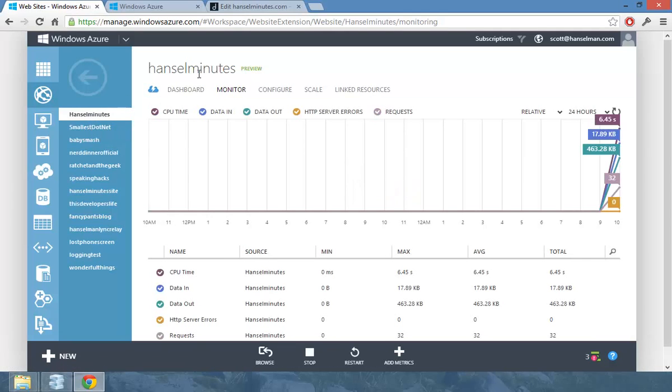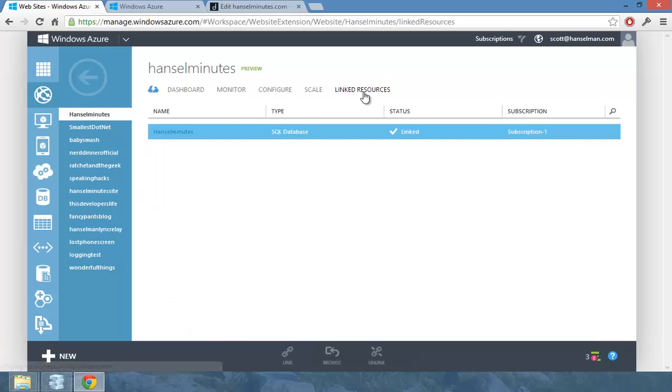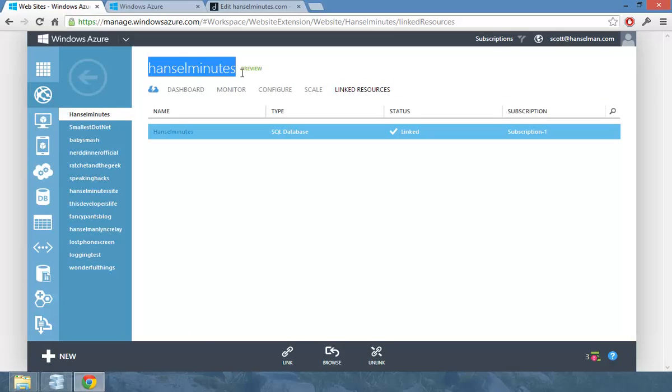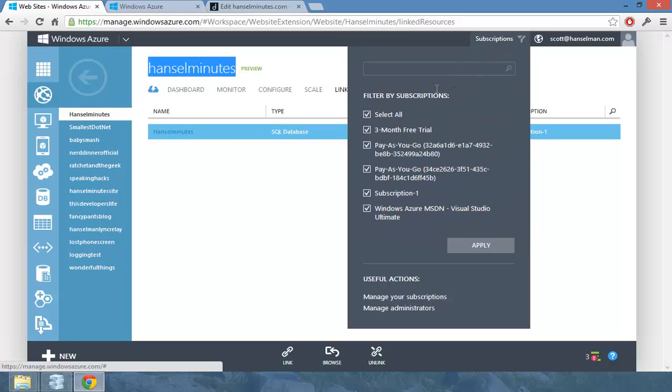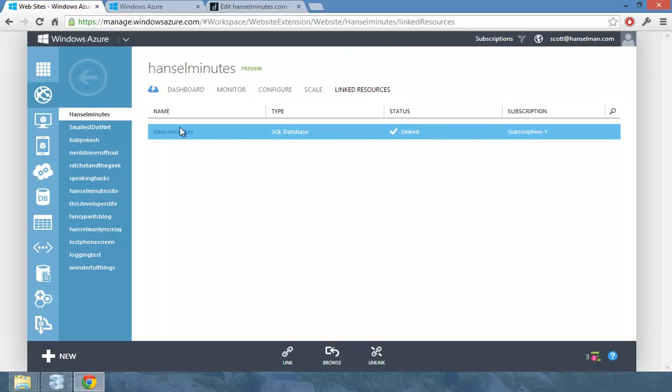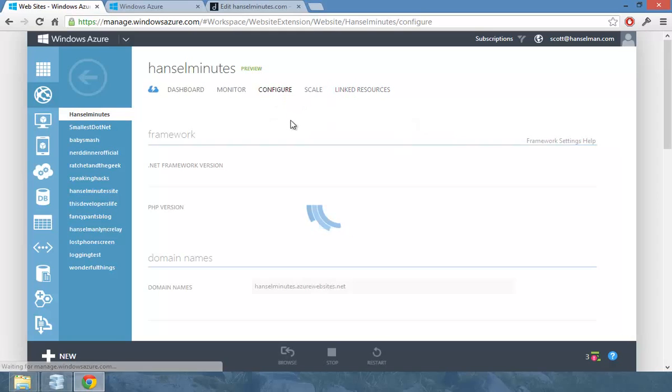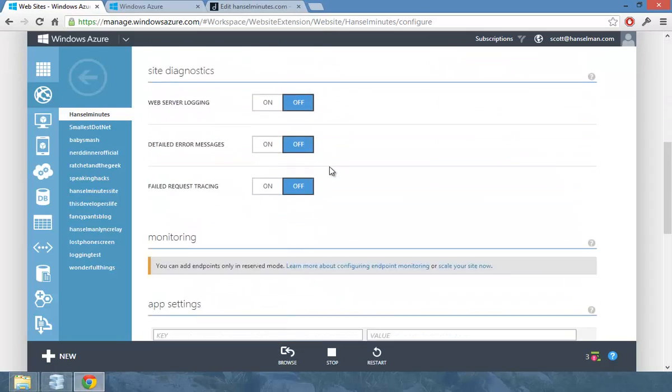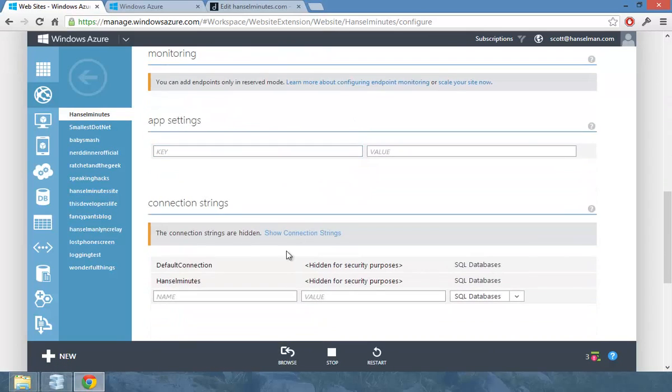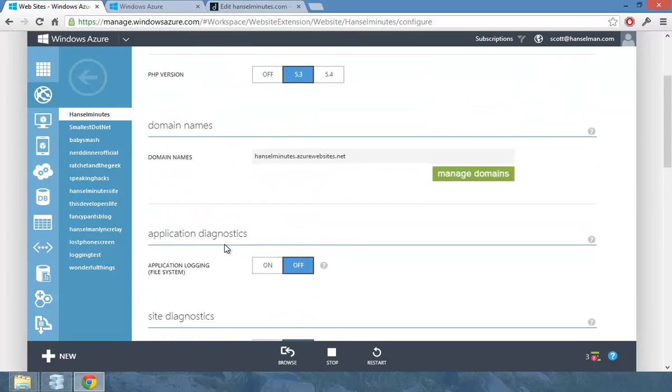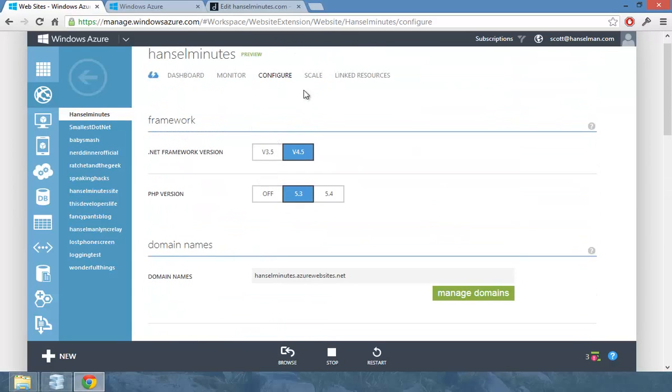So this is a new Hansel Minutes site. And I then linked in the resource. So this is my subscription. But I do have access to Carl's. This is Carl's subscription. And I've now linked the SQL database. And I've gone in to configure that it knows that this is my Hansel Minutes connection strings.